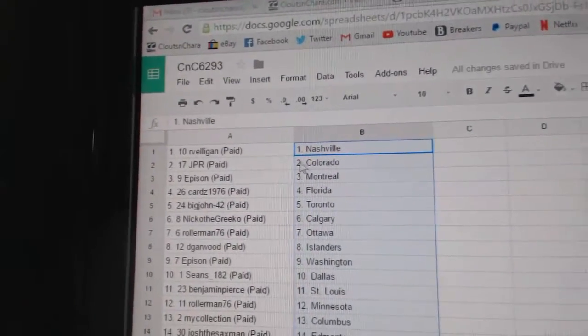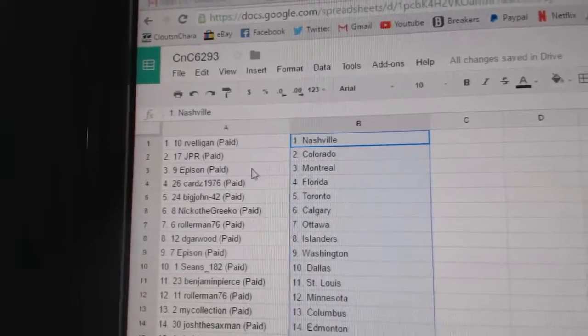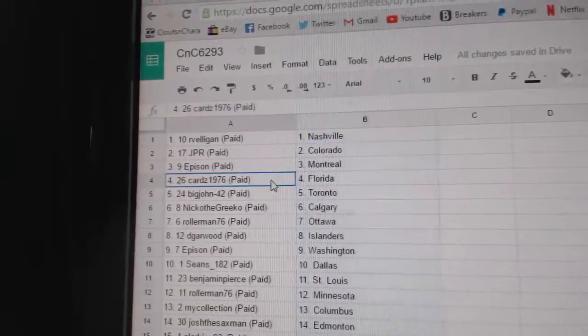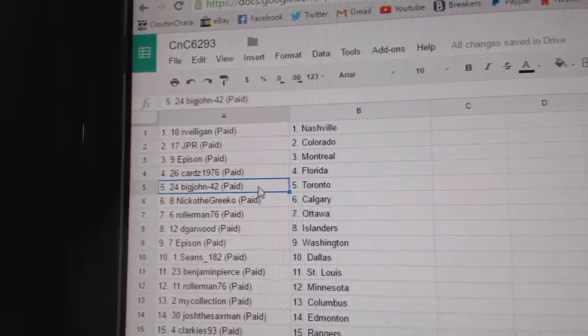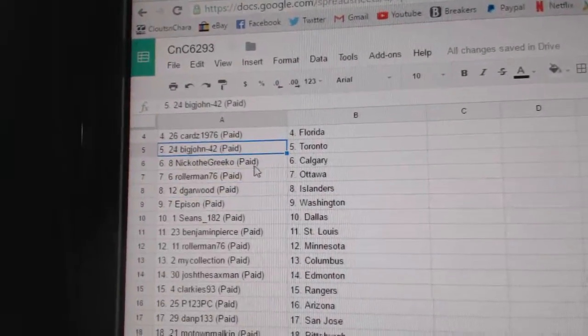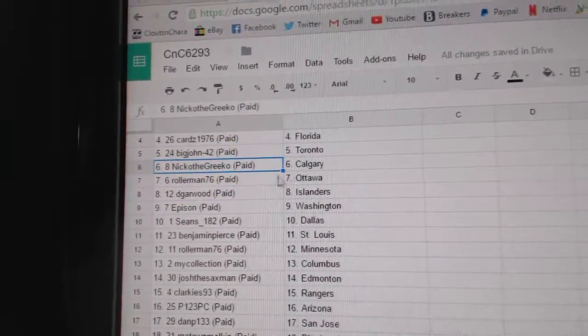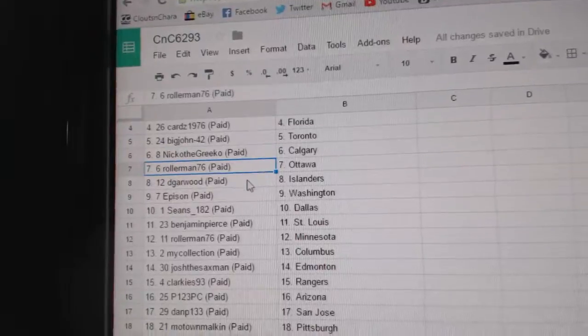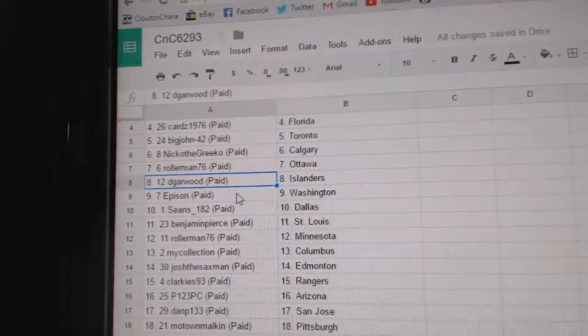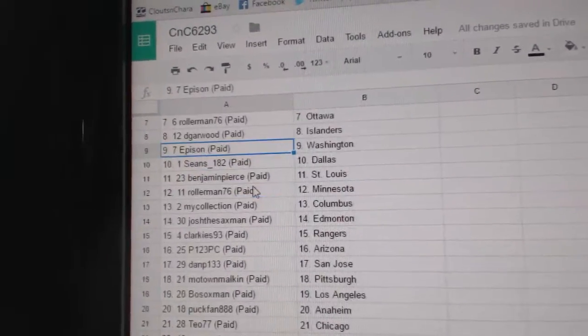Arvelligan's got Nashville. JPR, Colorado. Eppison's got Montreal. Cards has Florida. Big John, Toronto. Nico, the Griegel, Calgary. Roller Man, Ottawa. Dee Garwood, Islanders.